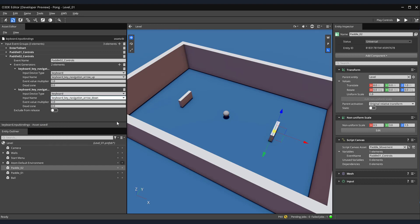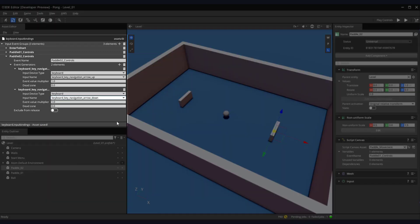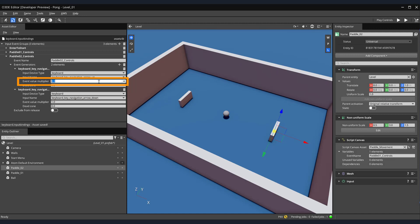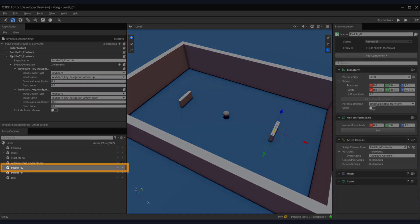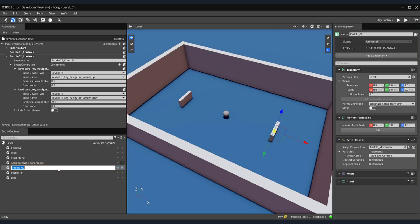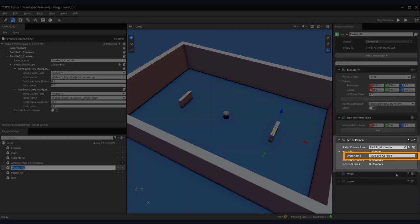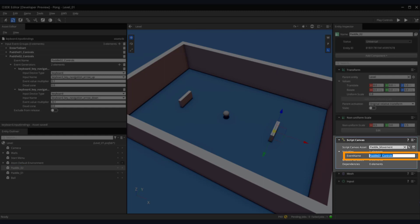I like the speed in which Paddle 01 moves during gameplay. So, I'm going to make sure to enter the same values for the event value multiplier fields, as I did with my W and S keys. For the up arrow, enter 0.1. And for our down arrow, enter minus 0.1. Alright, so now let's save our edited Keyboard Input Bindings. And then select Paddle 02 from our Entity Outliner. Notice on the right-hand side of the screen, within our Paddle 02 Script Canvas component, that our event name variable is still referencing Paddle 01. The issue with this is, if we try to play the game now and we press our W and S key, it'll still drive the movement of both paddles. So, let's go ahead and update the event name with our new event name that we created, Paddle 02_Controls.